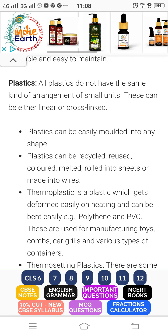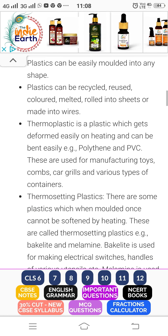Plastics are made by polymers. Plastics are made in two types. One is thermoplastic. Such plastic which gets deformed easily on heating is called thermoplastic.